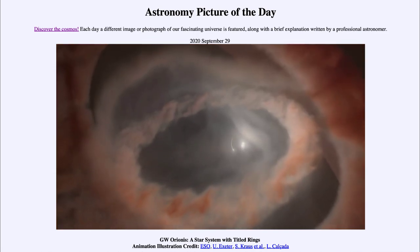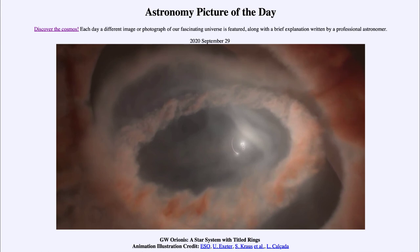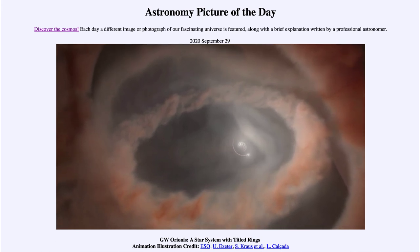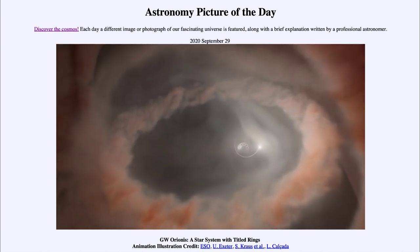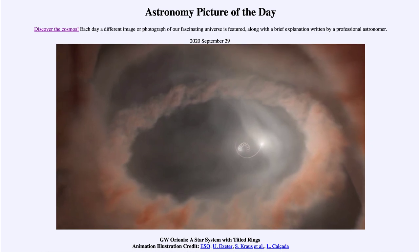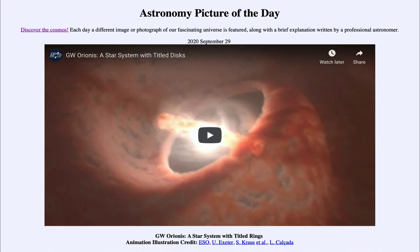So that was our picture of the day for September the 29th of 2020. It was titled GW Orionis, a star system with tilted rings. We'll be back again tomorrow for the next picture, previewed to be 'Ear of the Eagle.' So we'll see what that is about tomorrow. Until then, have a great day everyone, and I will see you in class.